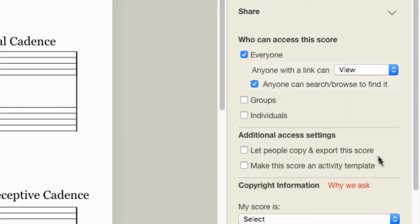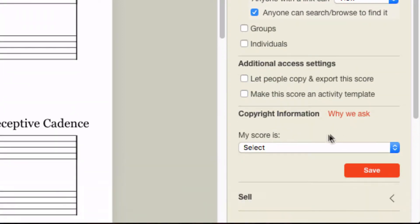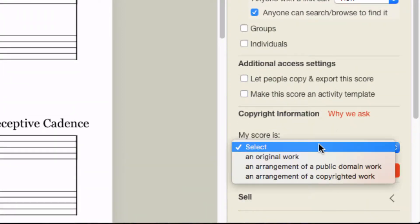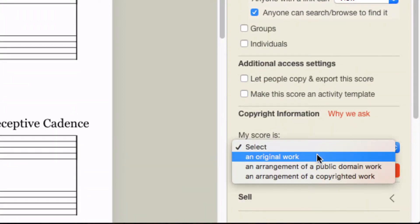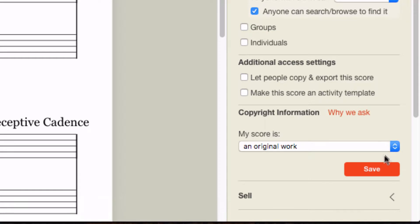Then, it's still not shared. We're saying everyone can do it, but we have to go My Score is an original work. And you say Save.